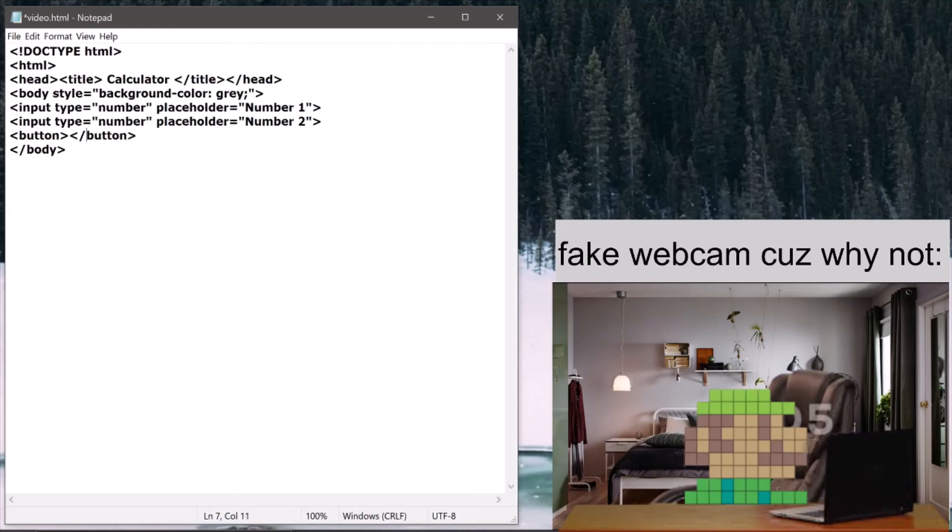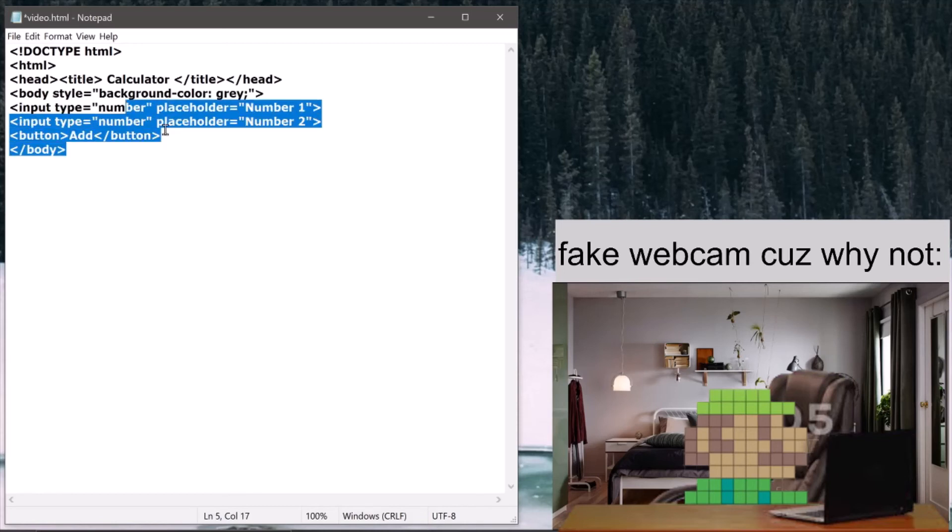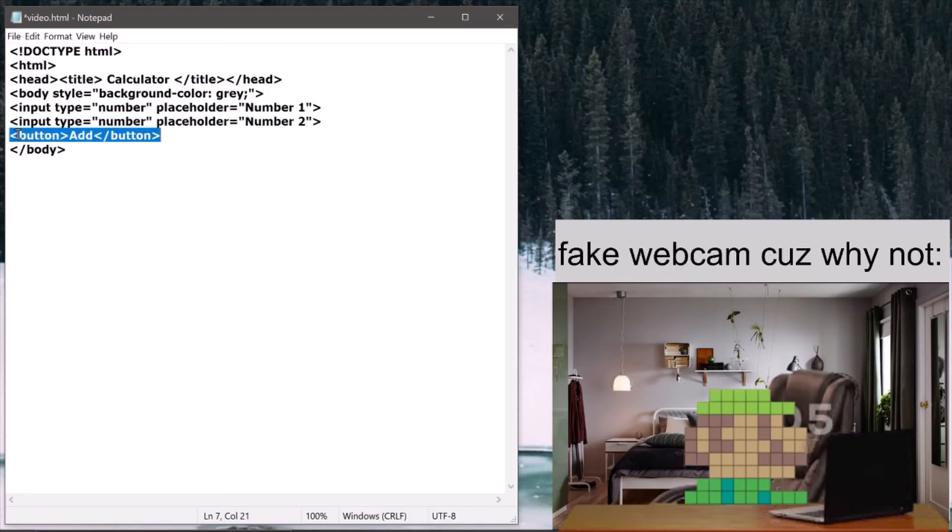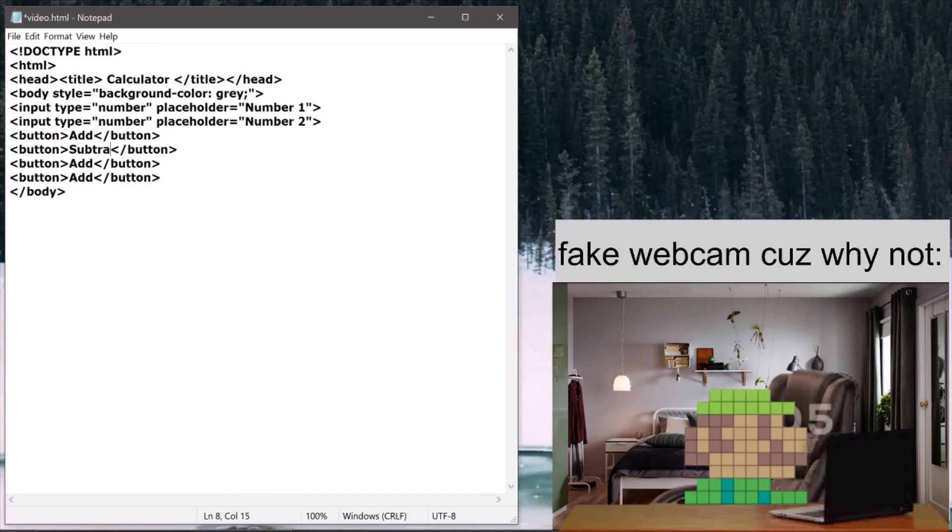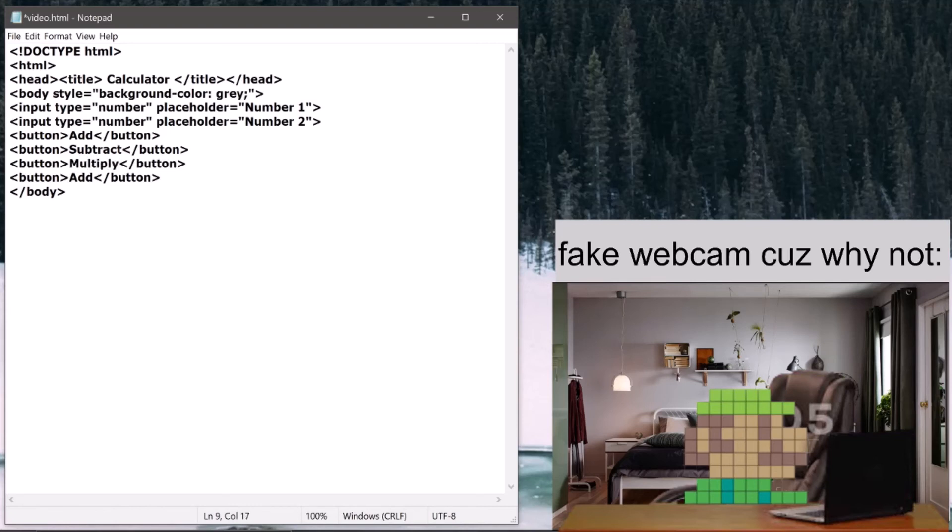And in the button tag, I'm going to write add. And I'm going to copy this a few times. I'm going to copy this four times: add, subtract, multiply, and last of all, divide.